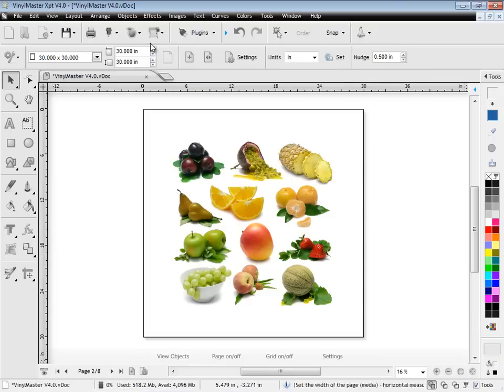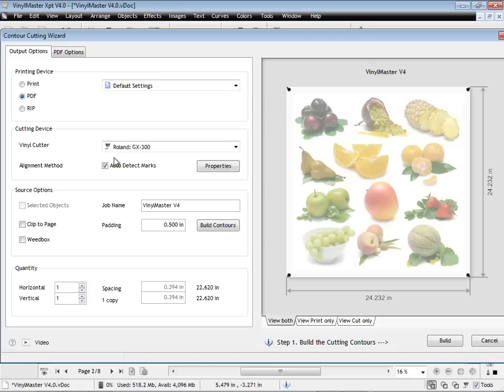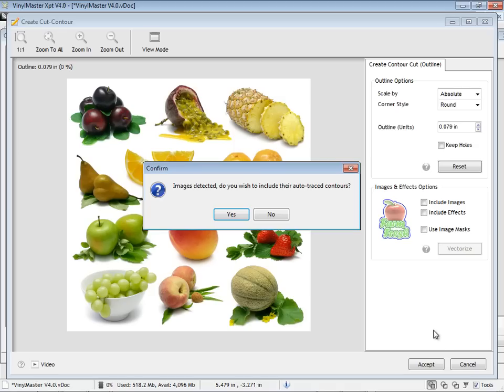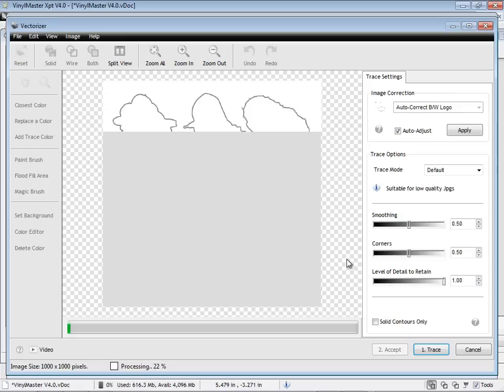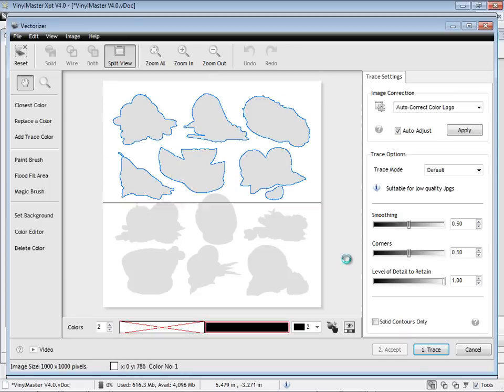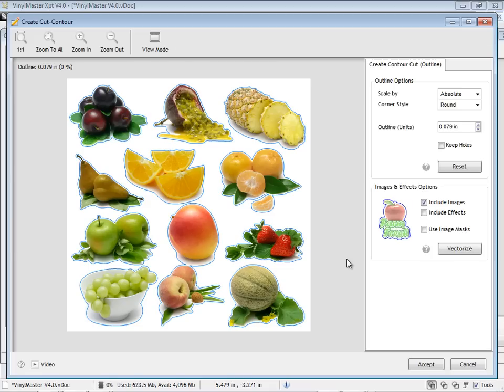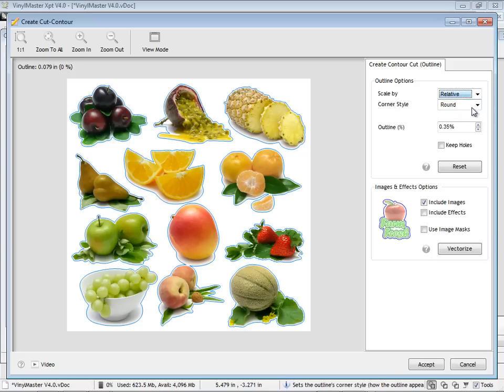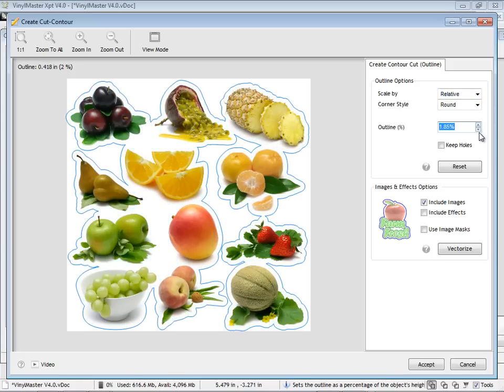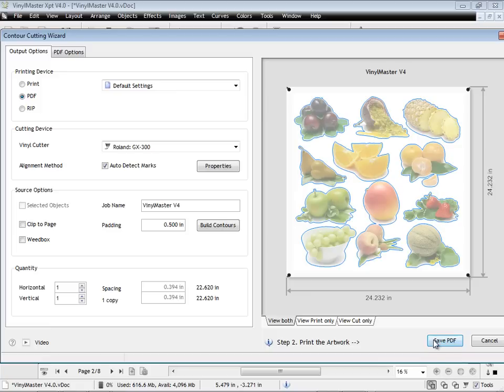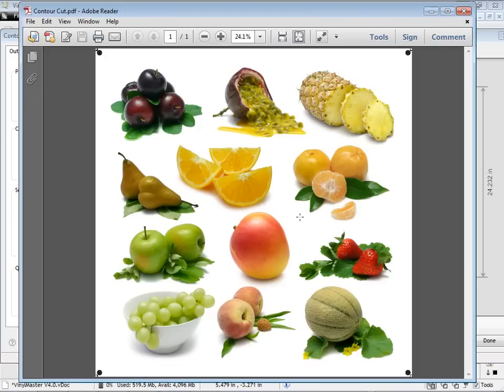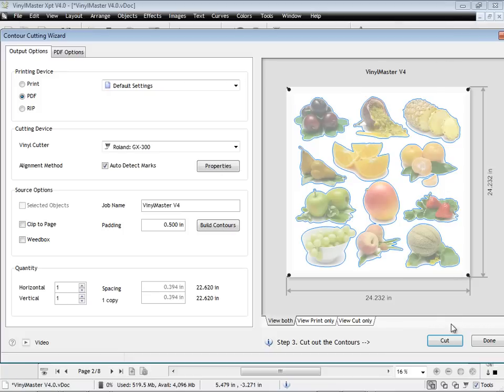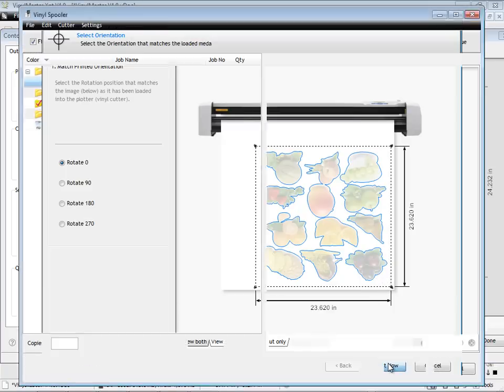Another major improvement is our all new Contour Cutting Wizard, which works with most laser pointer and arms cutters, with super pinpoint accuracy for greatly simplified contour cutting. Simply build your contours around any objects, including images. Select your device and its alignment marks. Then either print, publish to PDF, or rip the print job. Once done, you can then cut the contours with the alignment wizard, and in no time at all, have all your decals and stickers rolling out with perfect registration.